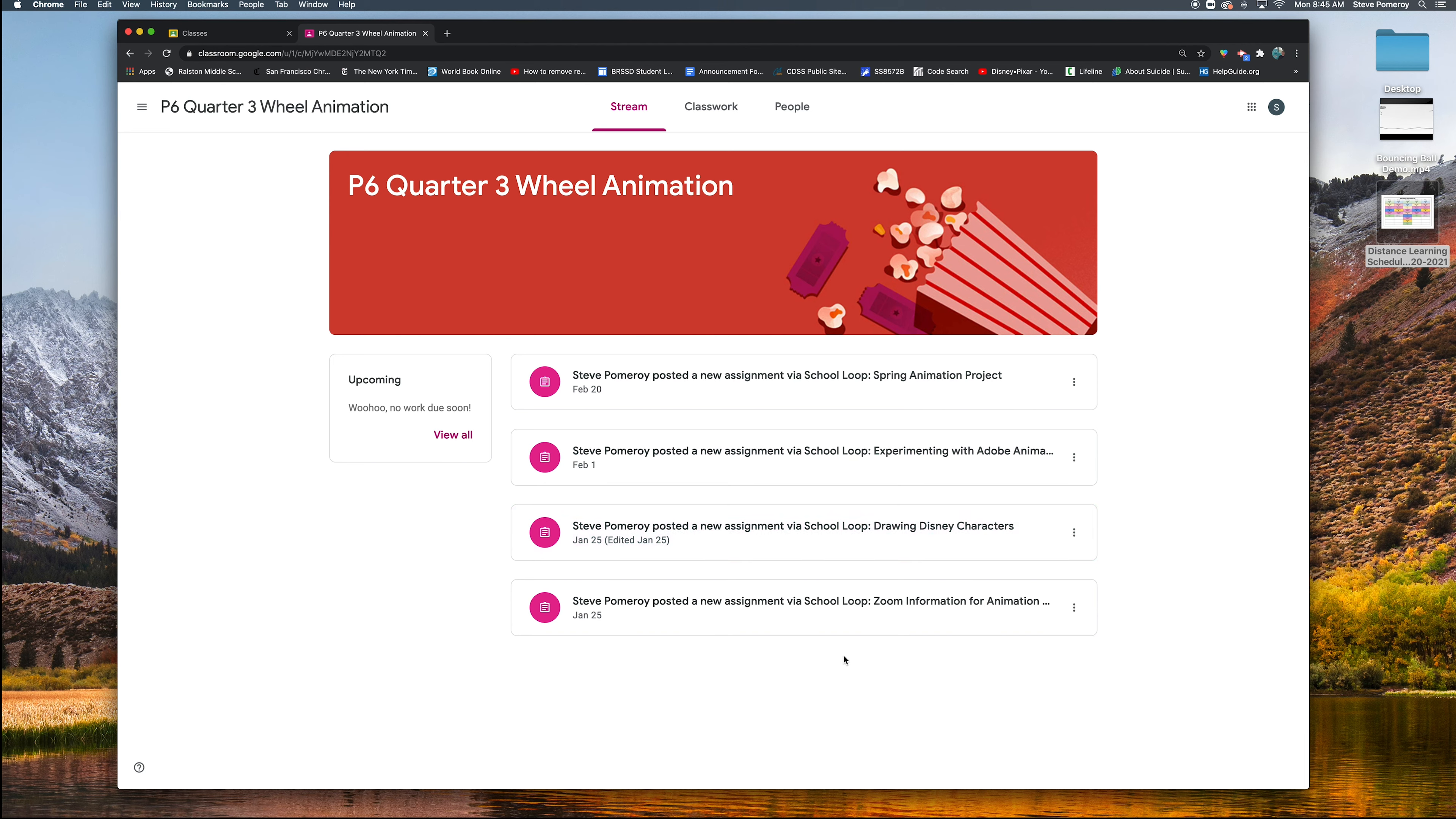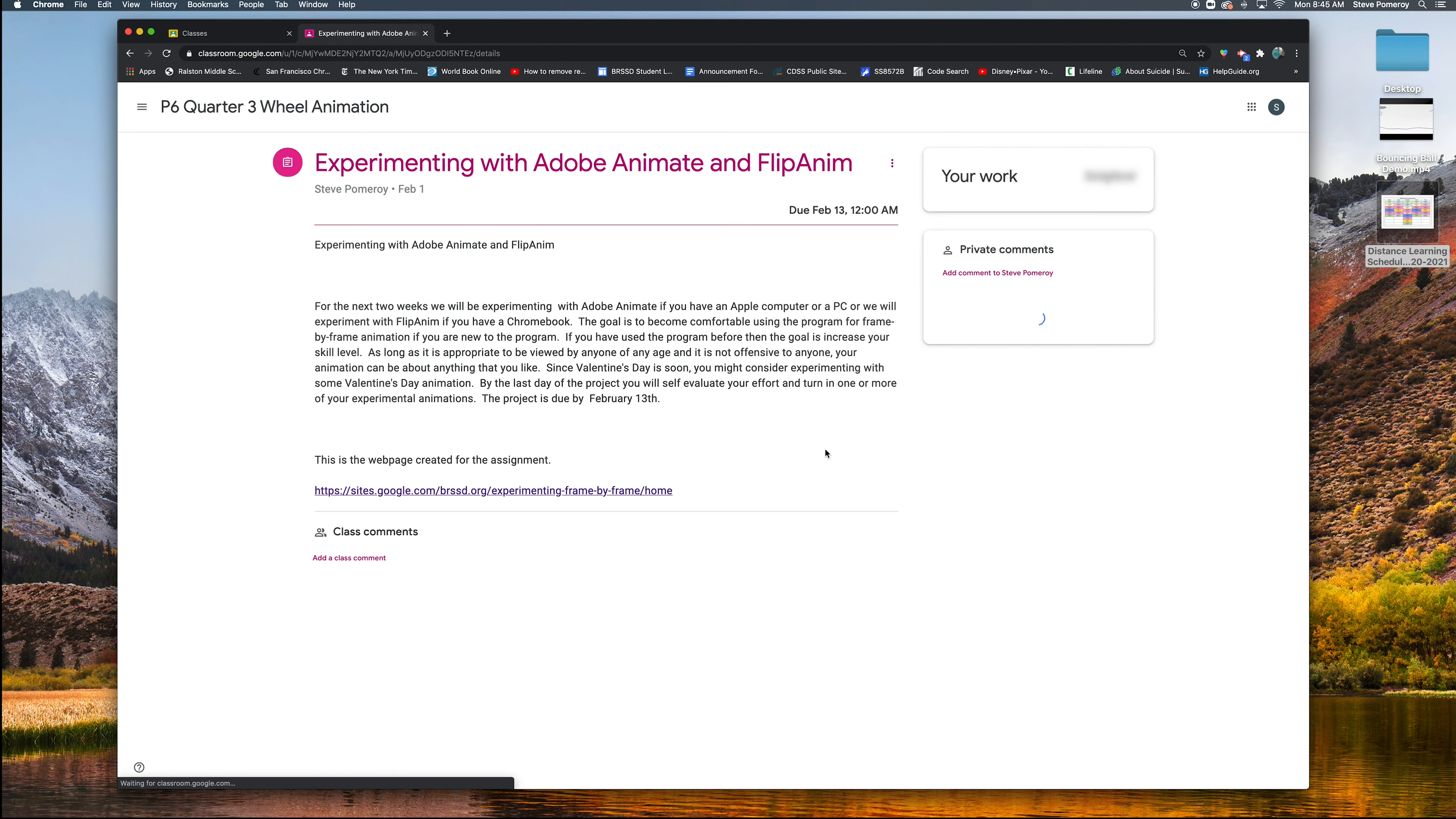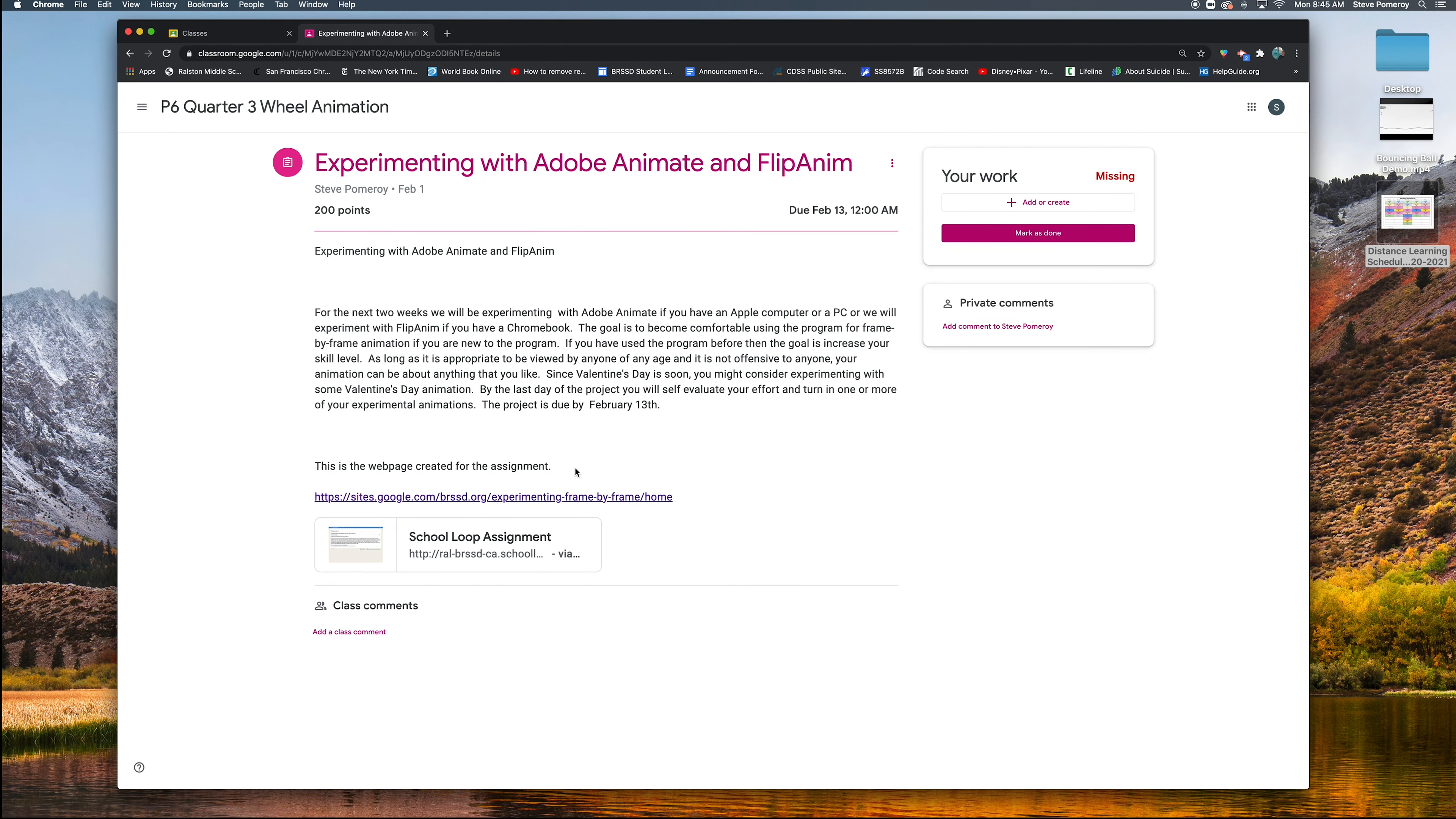And let's say I'm going to turn something in for my experimenting with Adobe Animate assignment here. Okay, so I'm going to click on that assignment. Here are the instructions for the assignment.